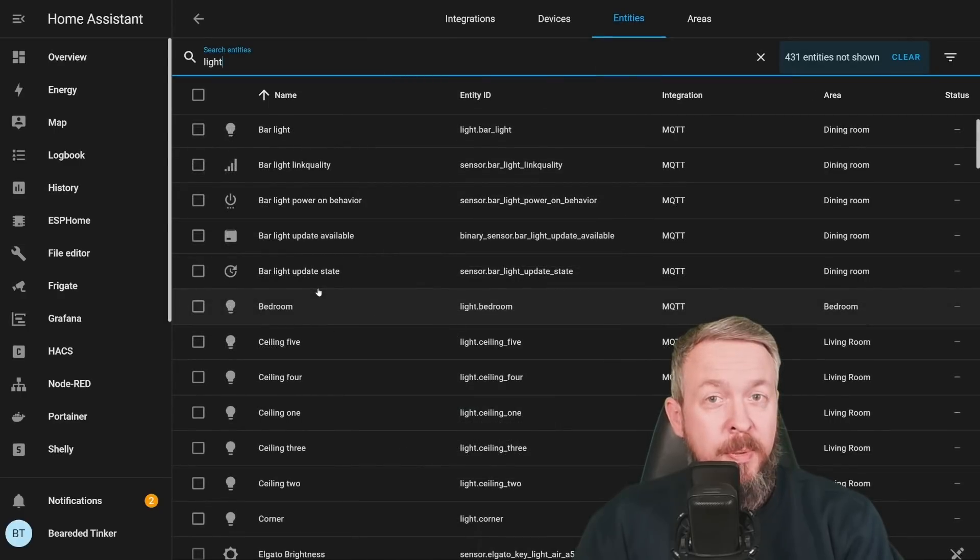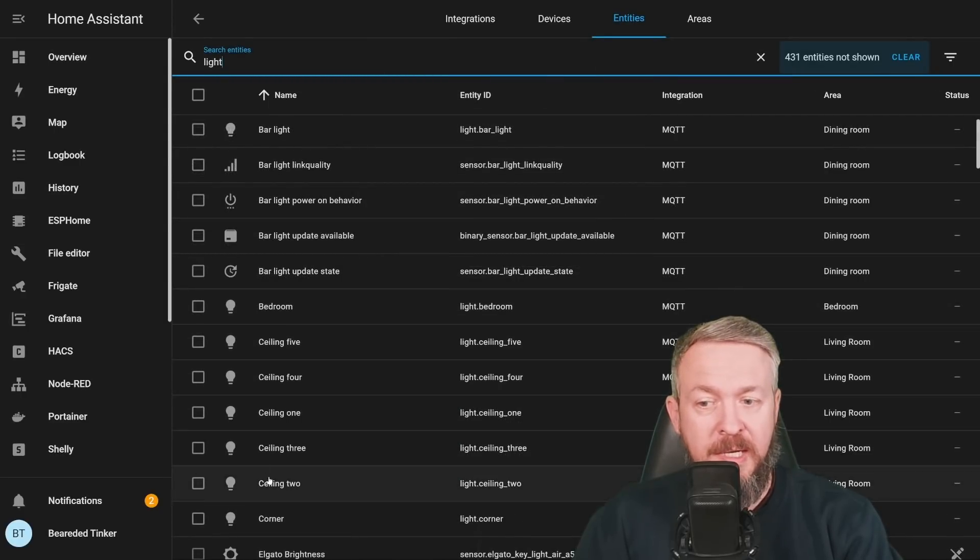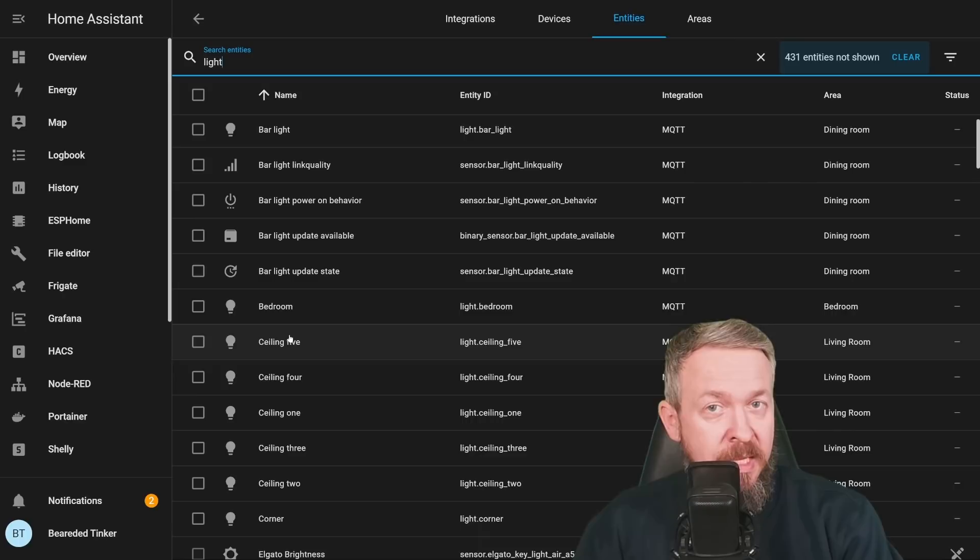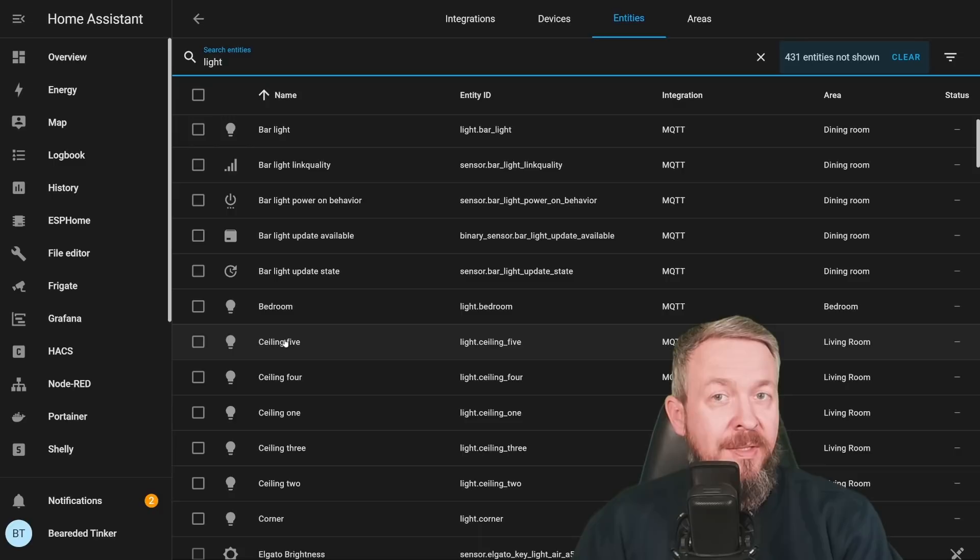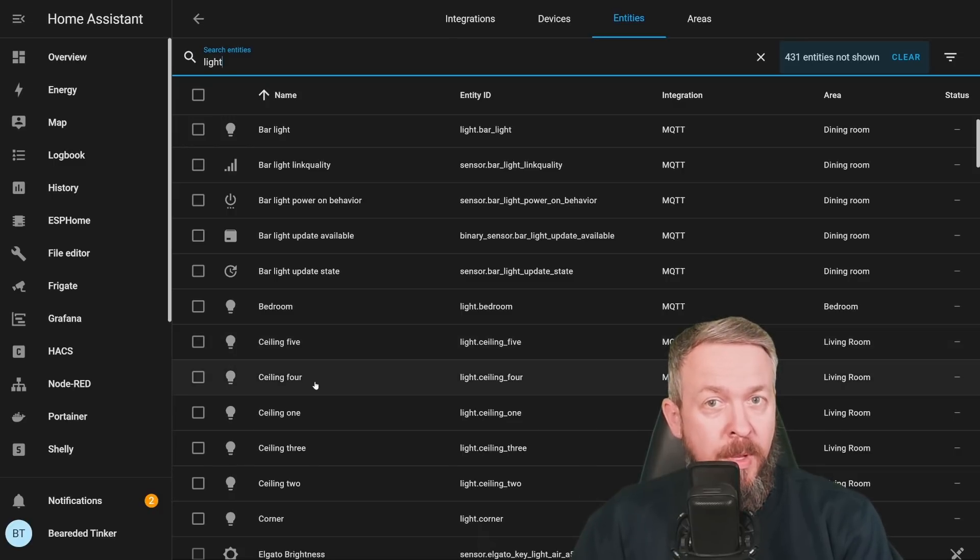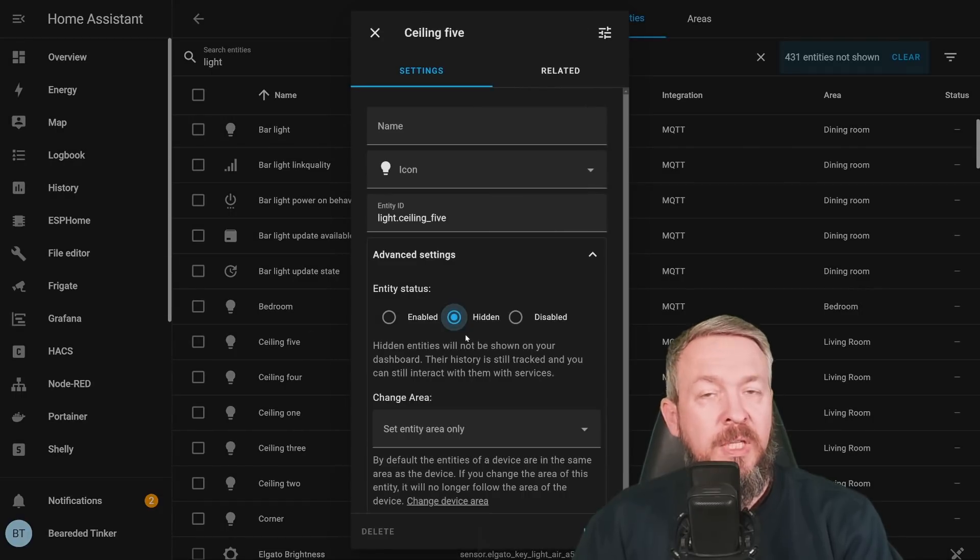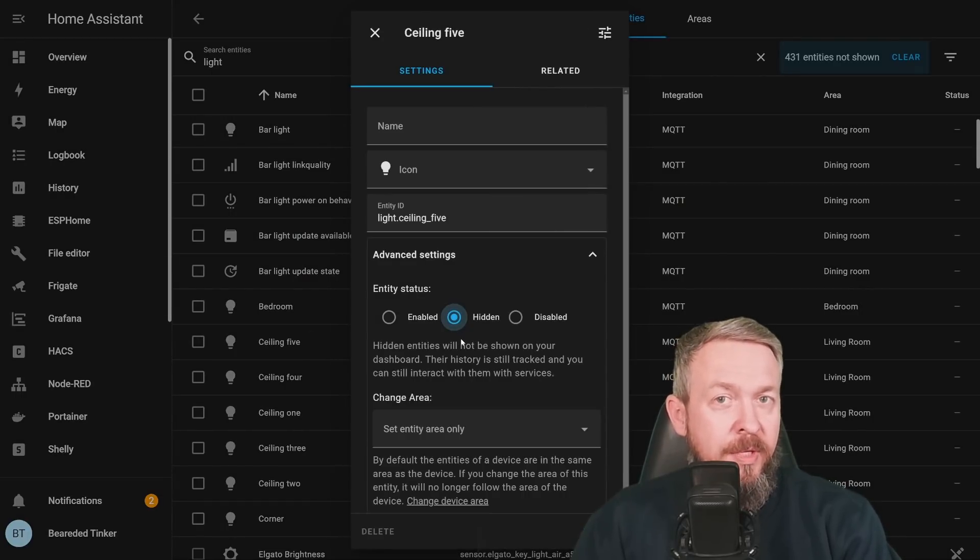On the other hand, all the data related to this sensor or entity will still be recorded and tracked. So, you will still have historical values, but the entity itself will not be visible and not be displayed automatically. Or for example, if you have group of lights, such as these ceiling lights for me, which I have five ceiling lights, but I only want to control one single light and that is a ceiling group light. If you add them to the group, you can then hide all the individual lights and they will not be presented in the UI or dashboard anymore.